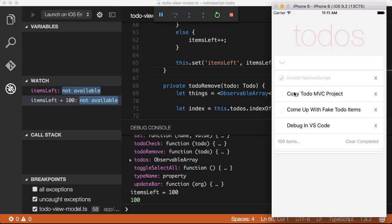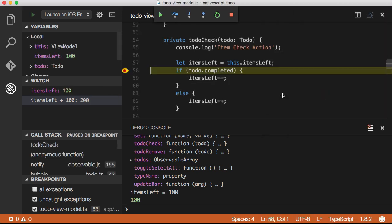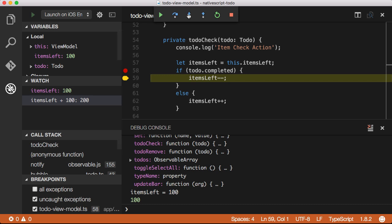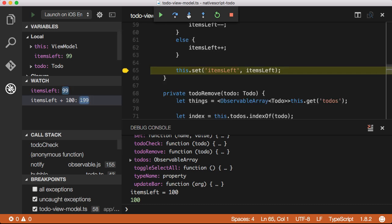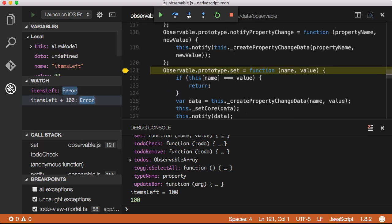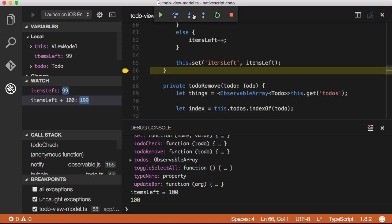The debugger also provides the full stepping functionality that you would expect. I can step over, I can step into, and eventually I will step down into the NativeScript cross-platform modules. I can then step right back out again.